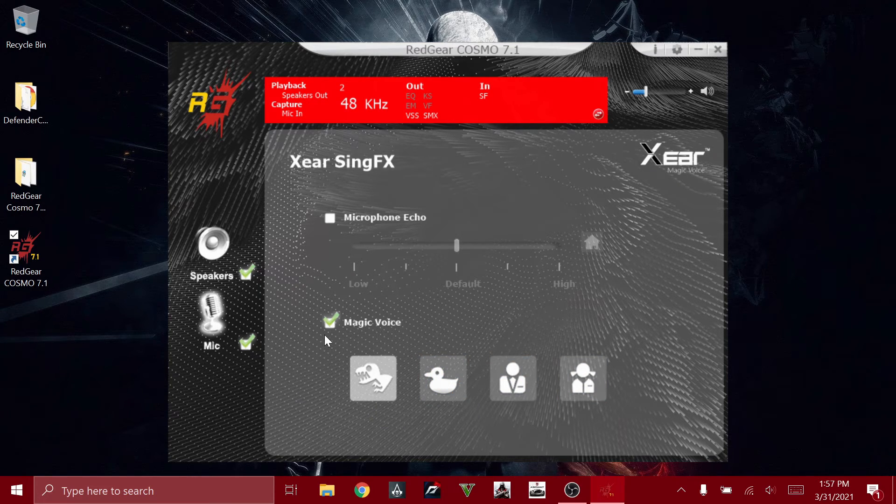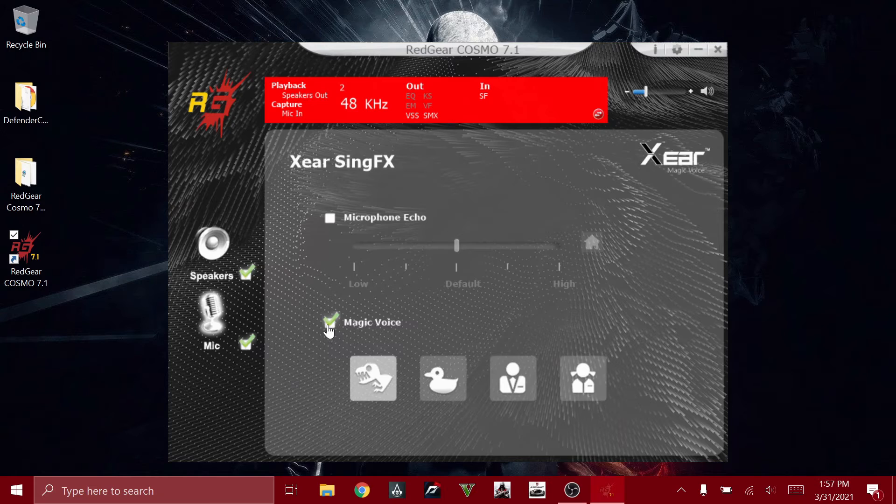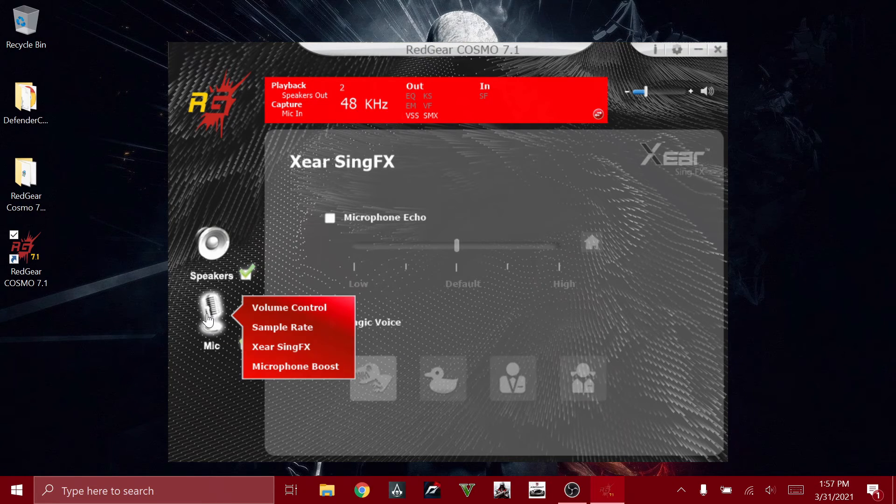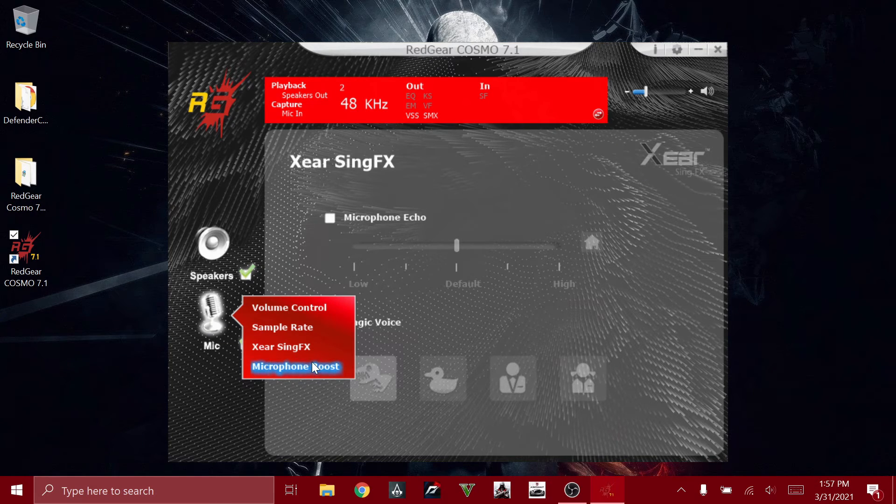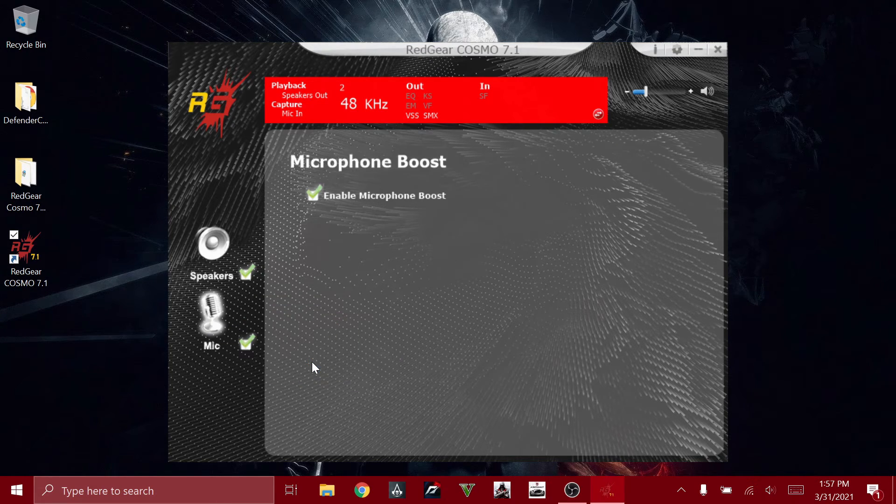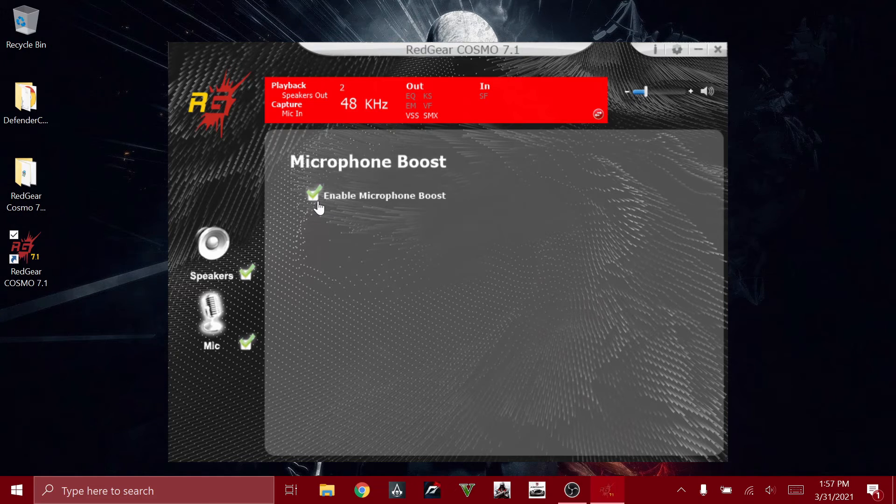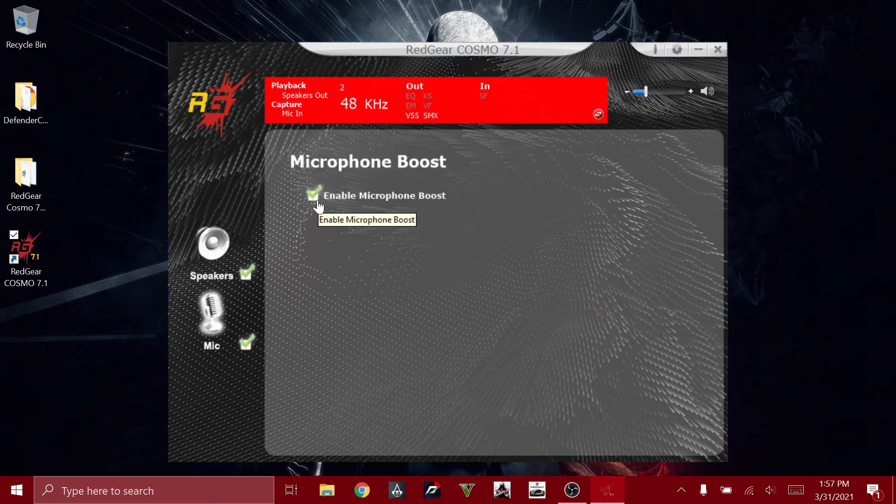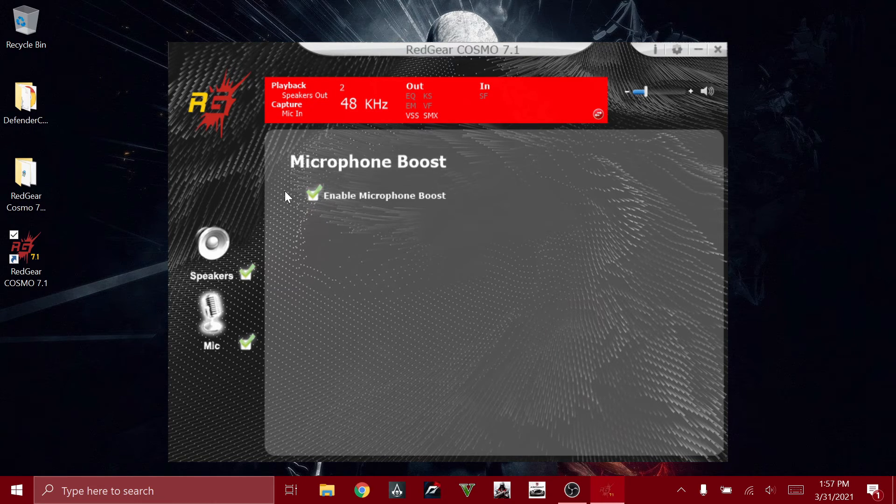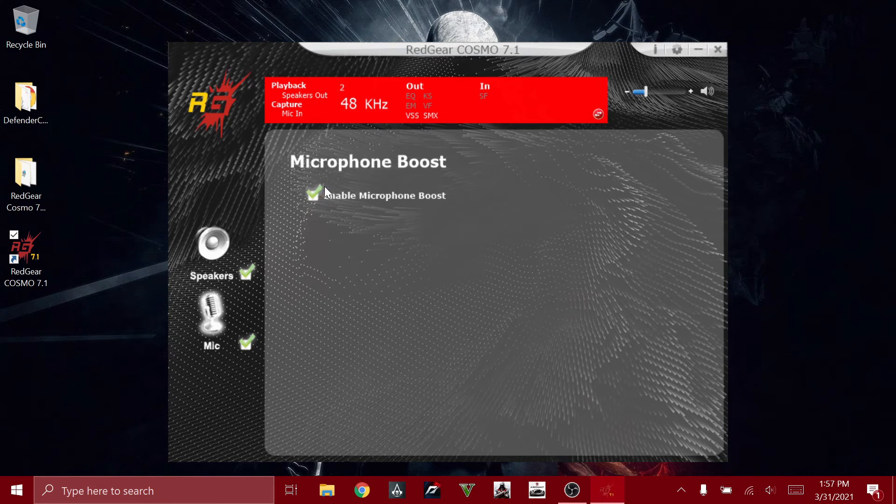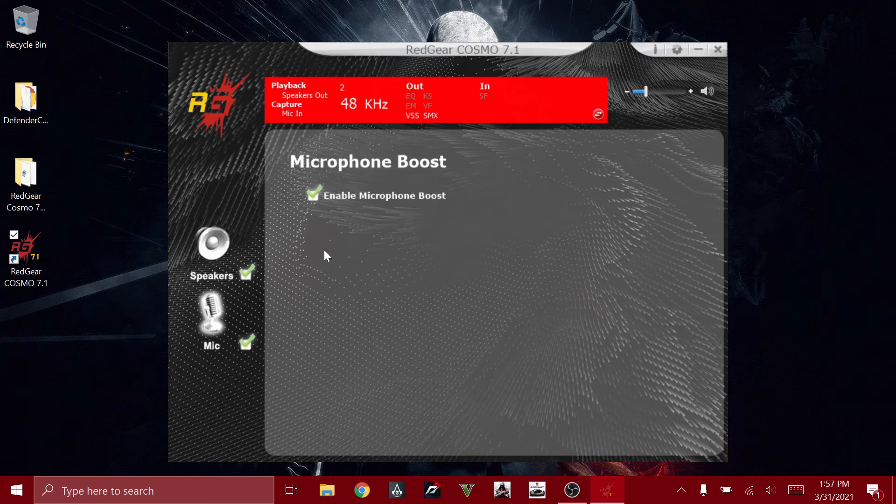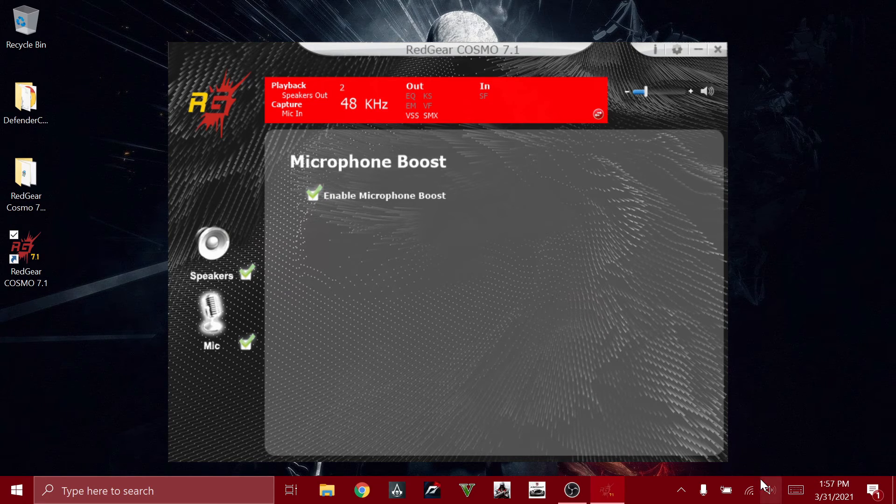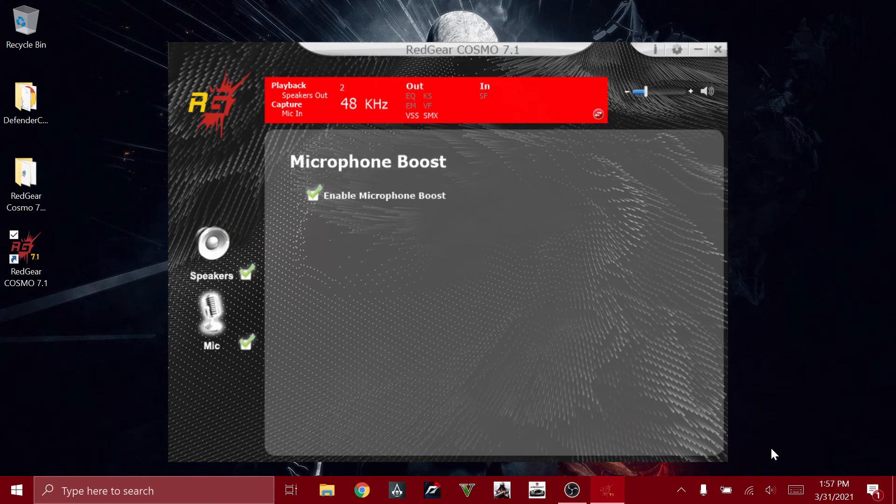So I'm just going to turn off this effect. And then we have the microphone boost option. This will boost the frequencies of your microphone. You can enable it or disable it.